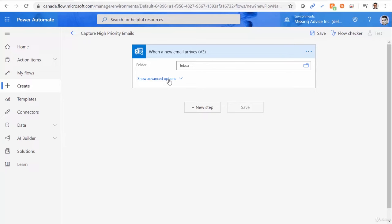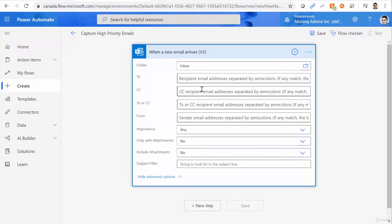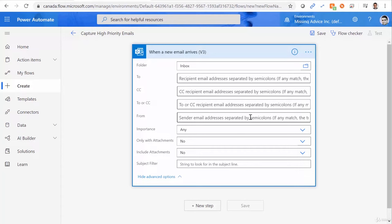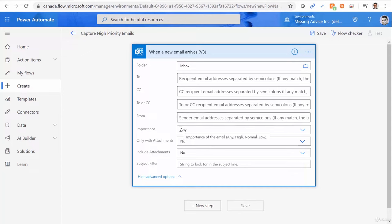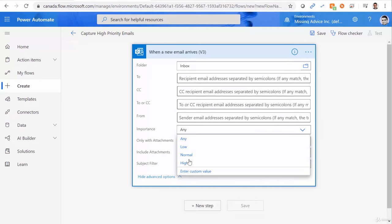Now, if I click on advanced option, you will see a lot of information here. You can say any email that is sent to a certain recipient, any email that is CC to a certain recipient, to or CC. So basically, any email that a certain person has received it, any email that is coming from a specific address. So for every single one of them, you can basically add an email address, and it's going to filter the execution of this trigger.